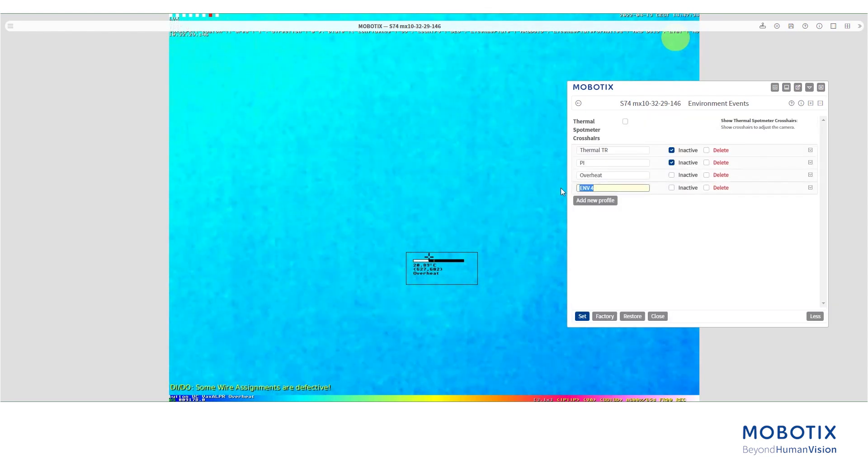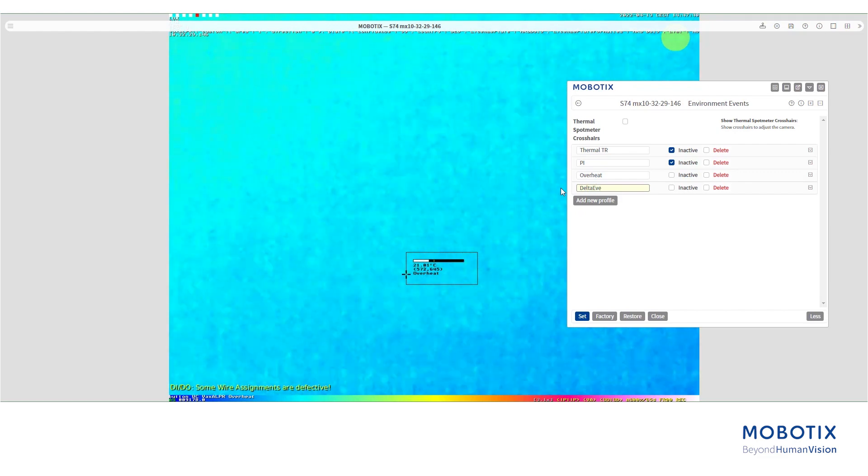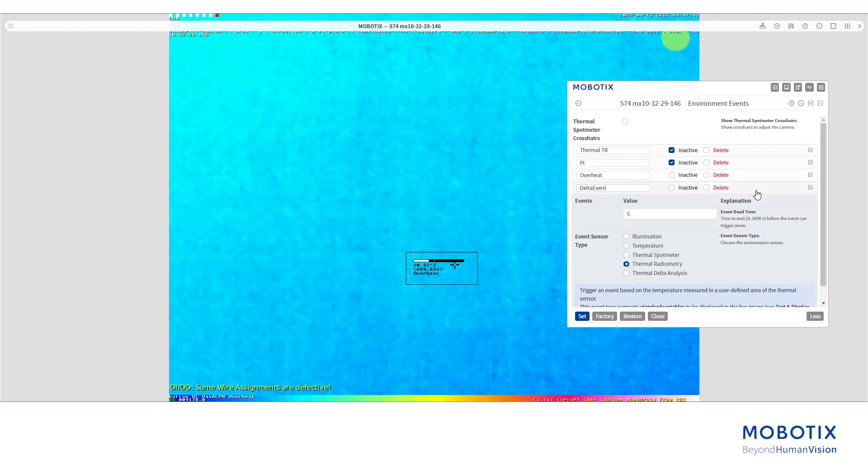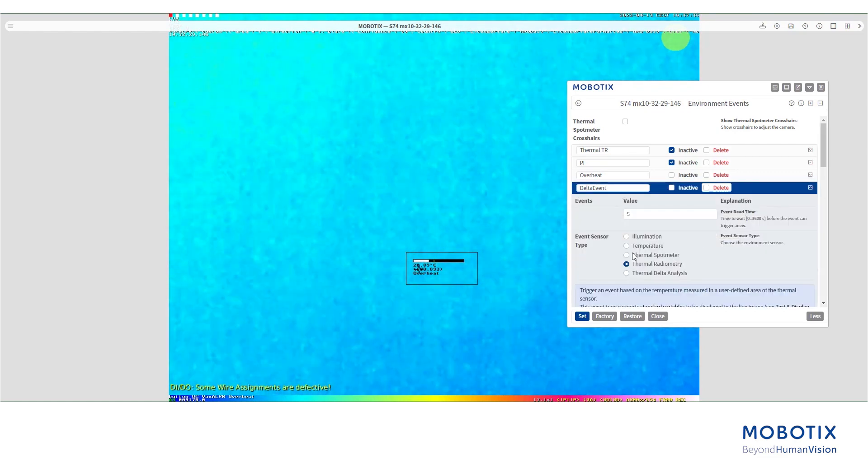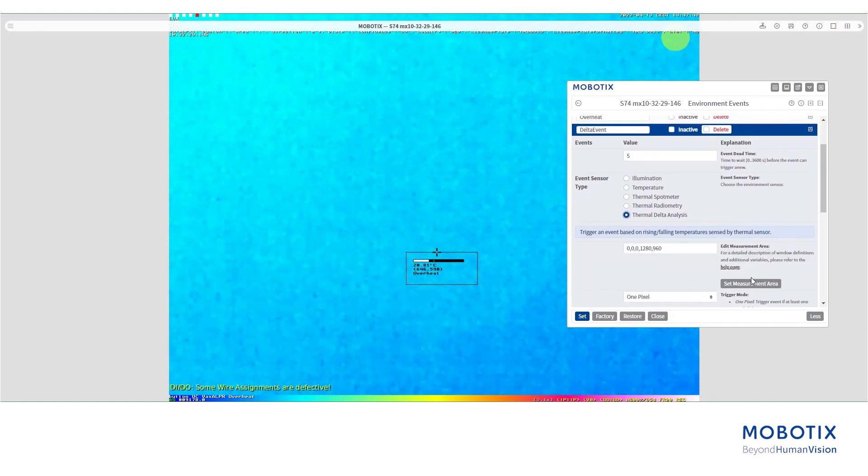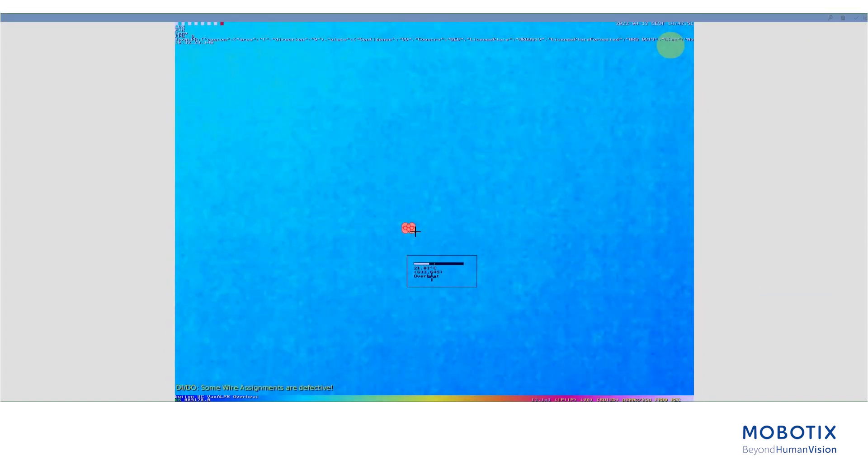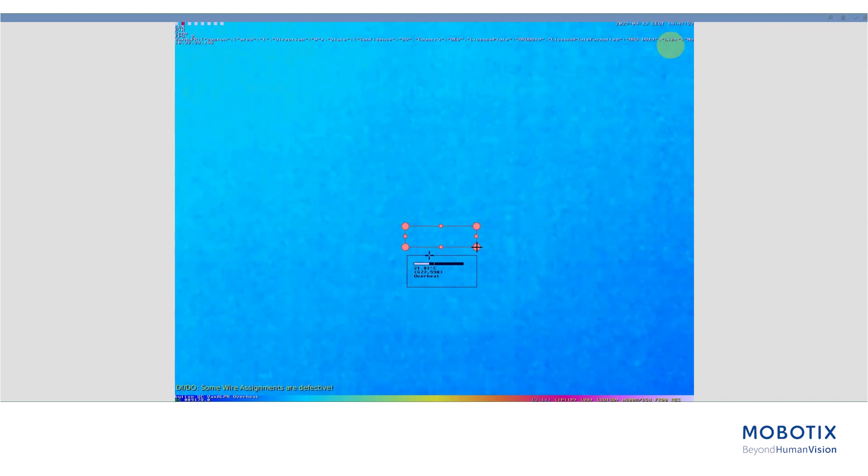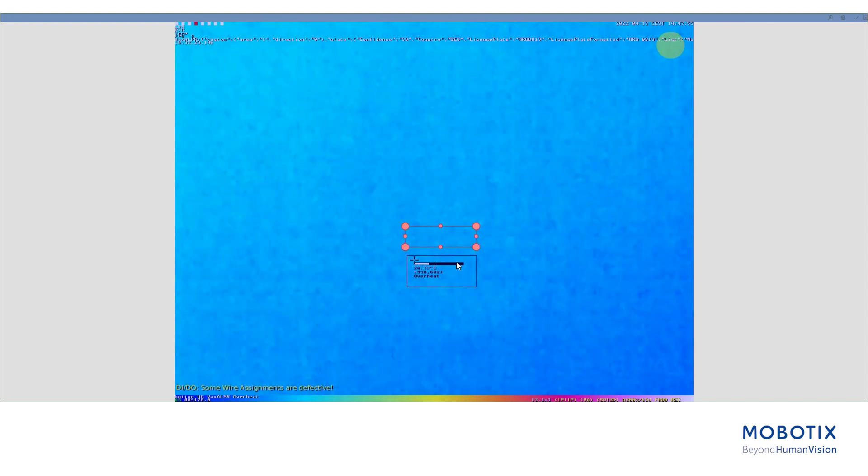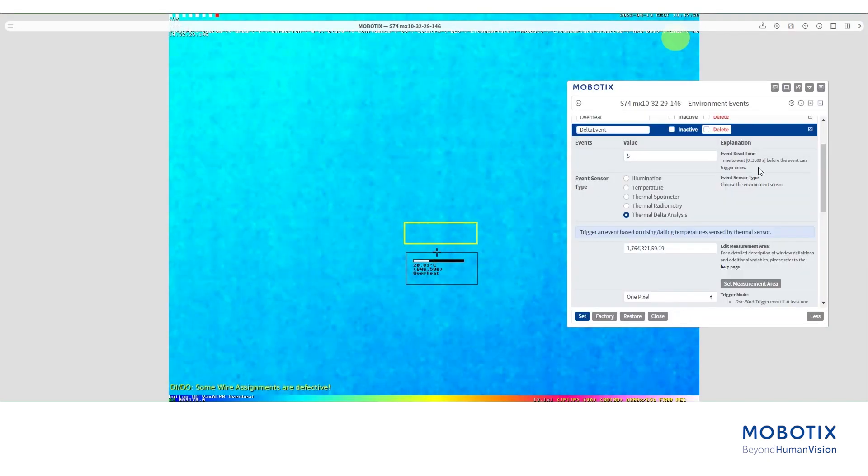In the environment menu, we create again a new profile. Name it accordingly and this time we select delta analysis. Then you need to define a measurement area. After you have selected the area, click on the check symbol on the top right corner of the screen to store it.